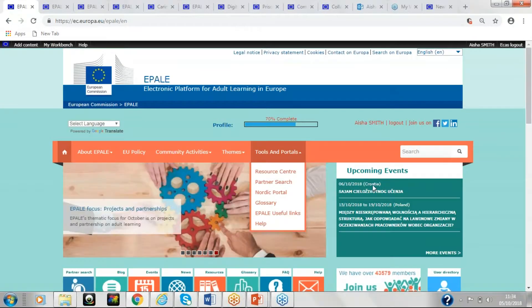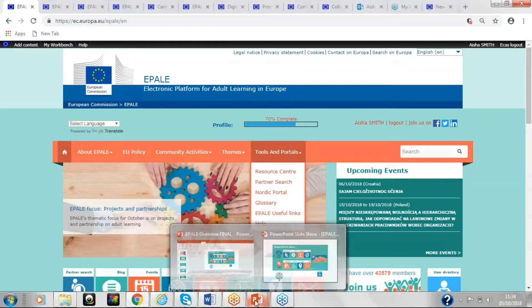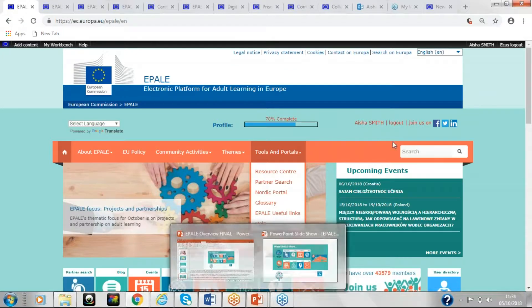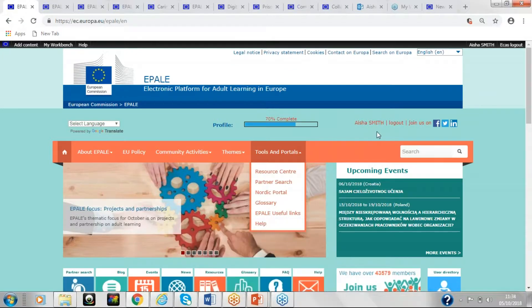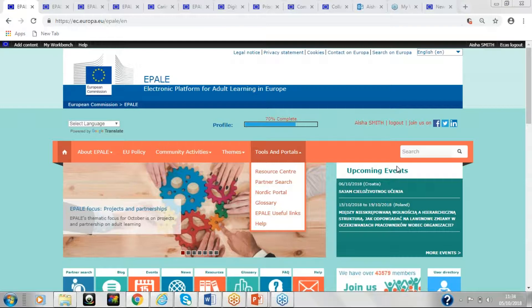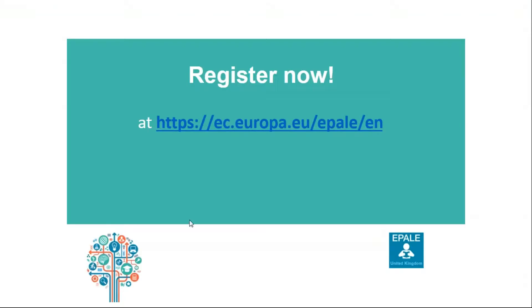So that's our brief overview today. So I'd like to thank you for joining us, and I hope you found this useful. Please do register now to access all the resources and to get involved, and the website there is on the screen where you can register.